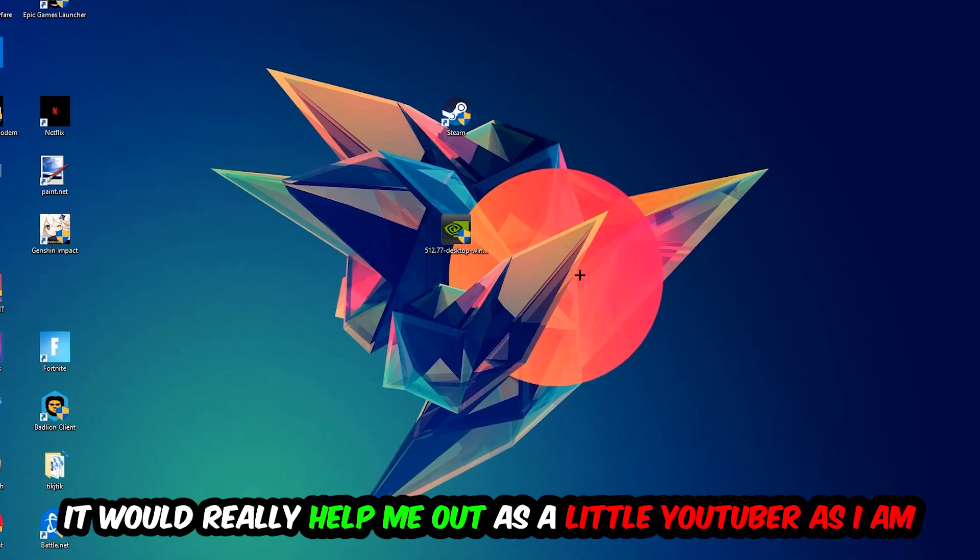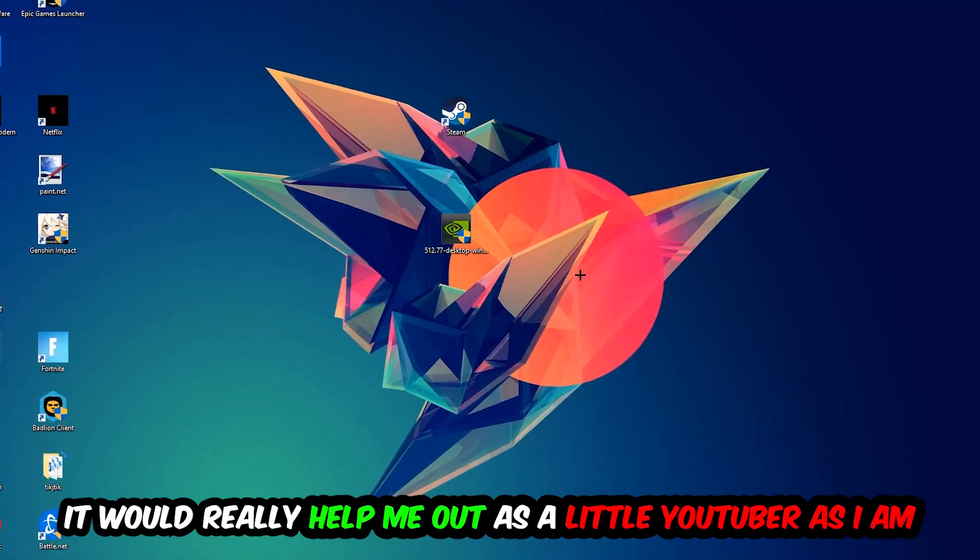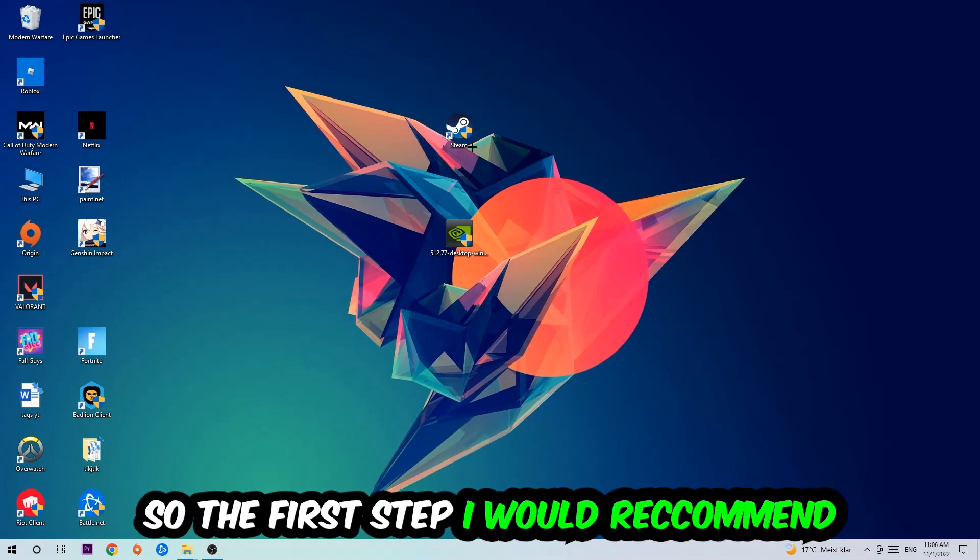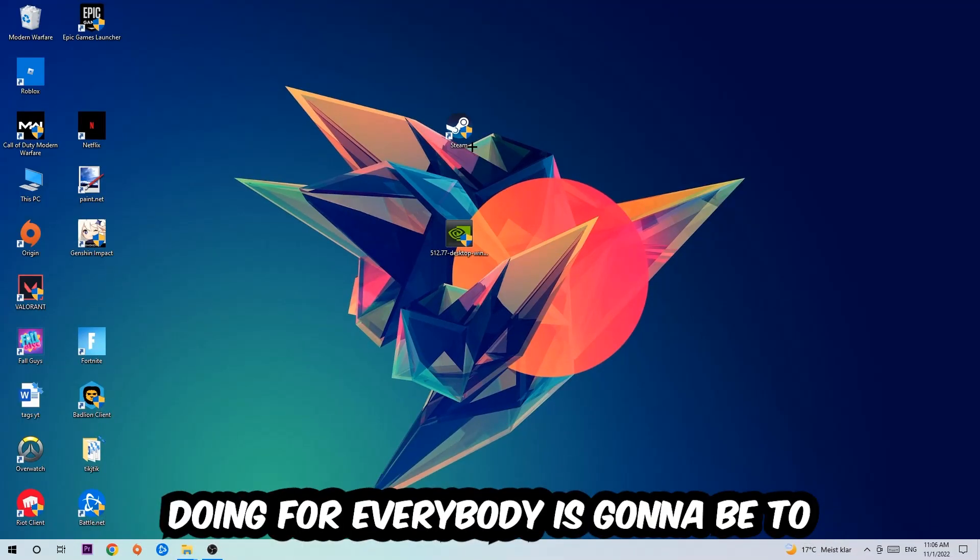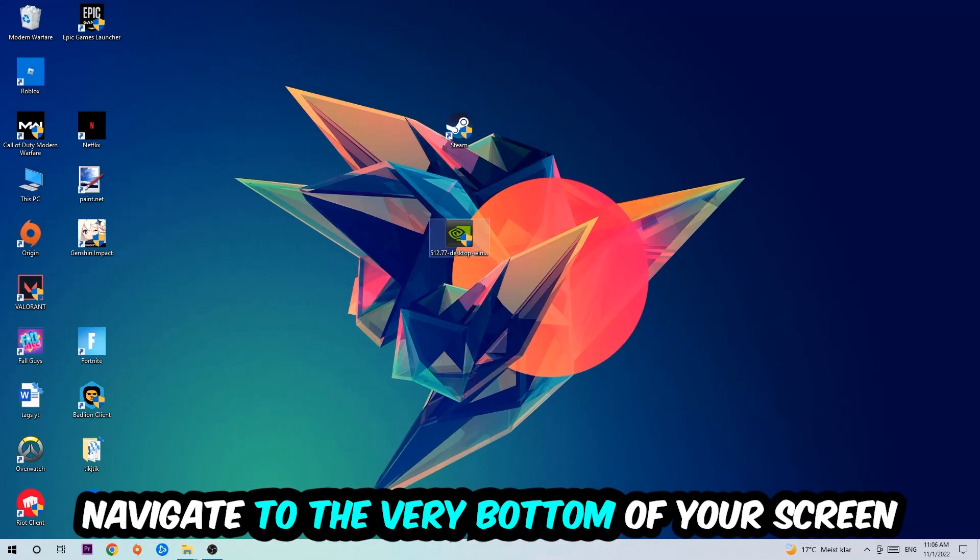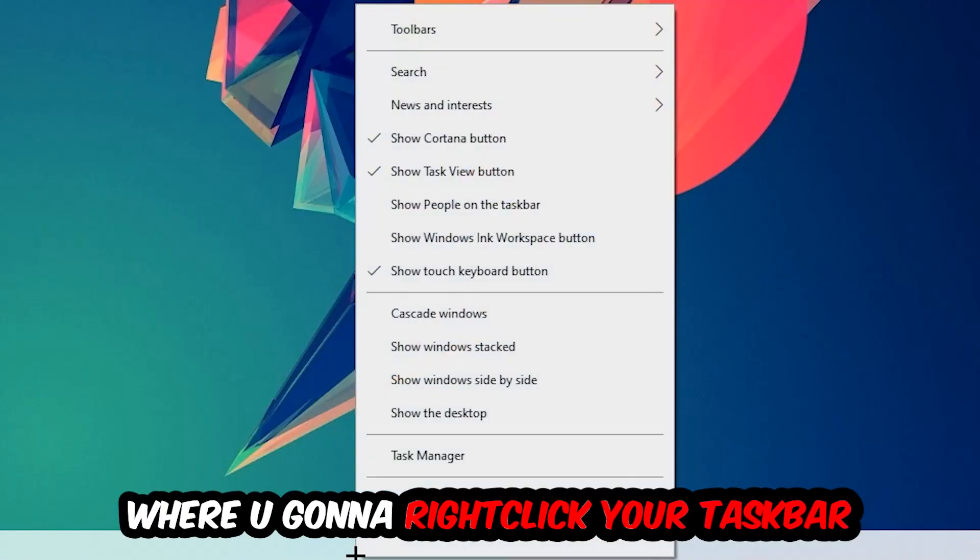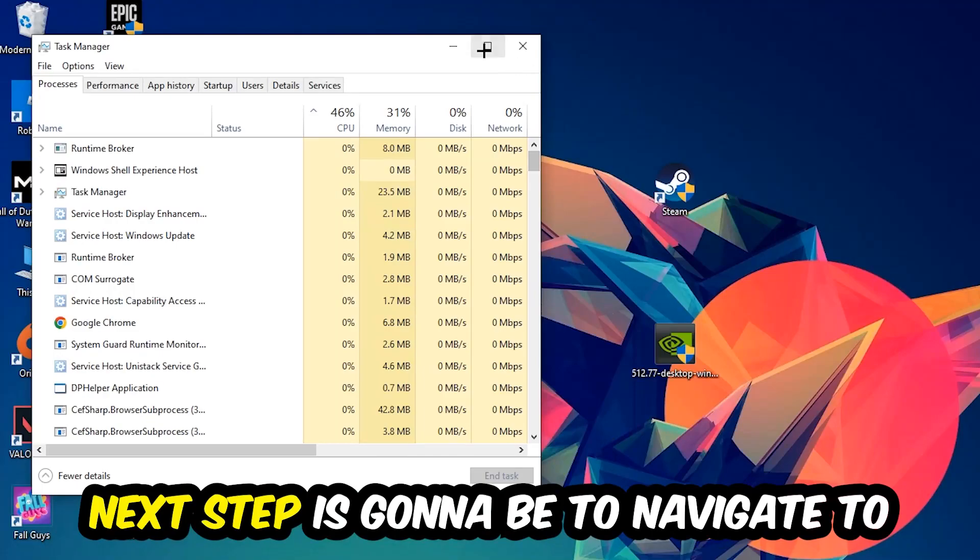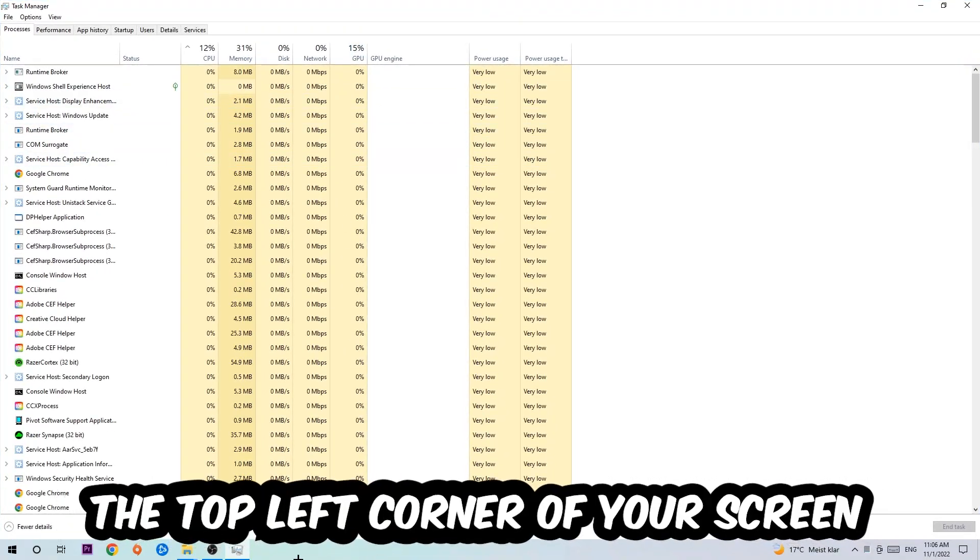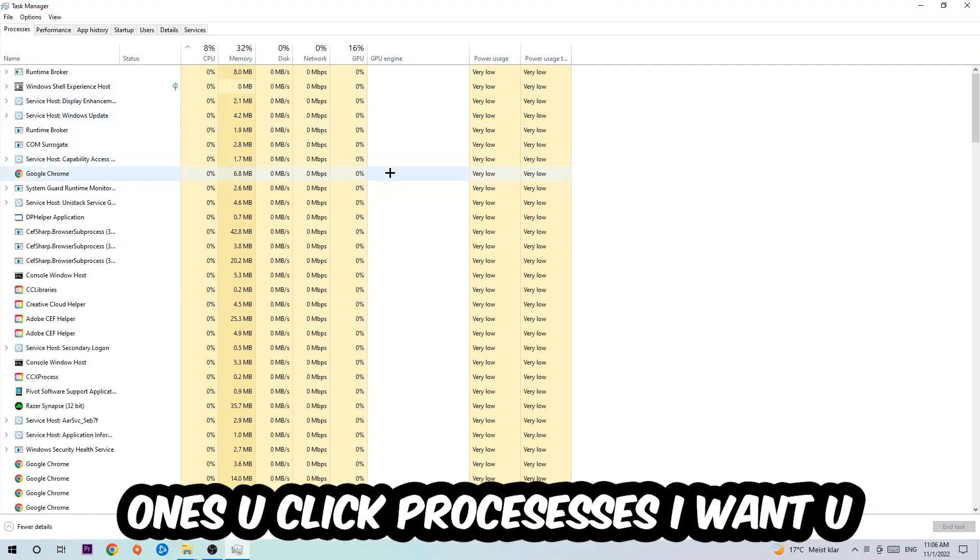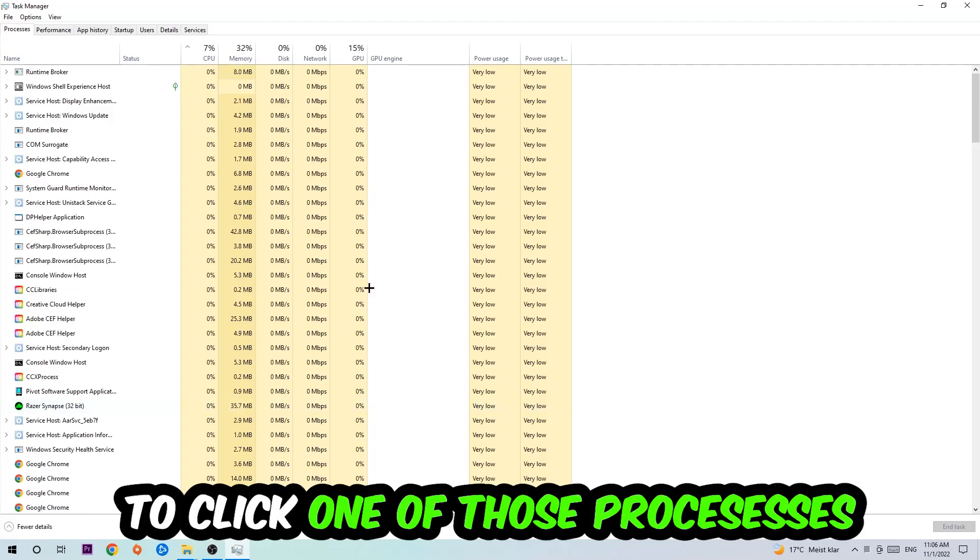The first step is to navigate to the very bottom of your screen, right click your taskbar, and open up your Task Manager. Next, navigate to the top left corner of your screen, click on Processes, and once you click Processes I want you to click one of those random processes.